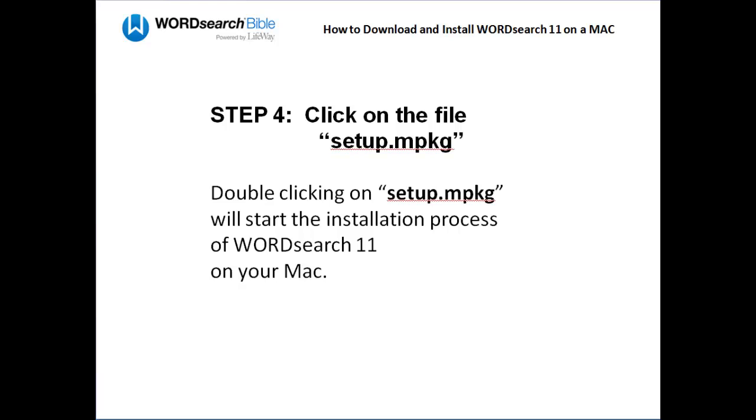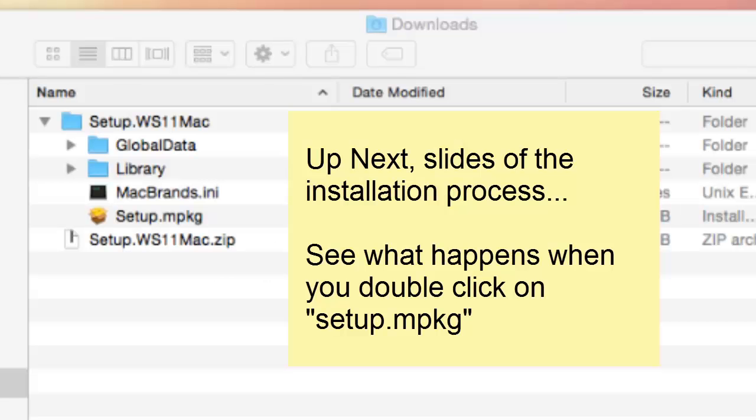To help prepare you when you get to this point, I'm going to show you some slides of the installation process that will appear when you click on the file setup.mpkg.